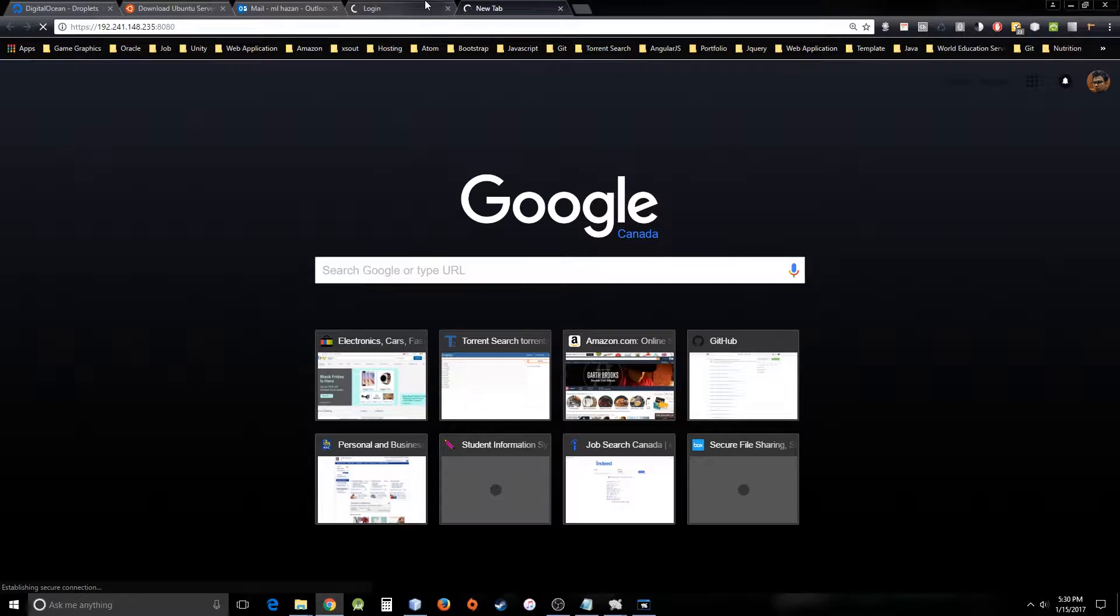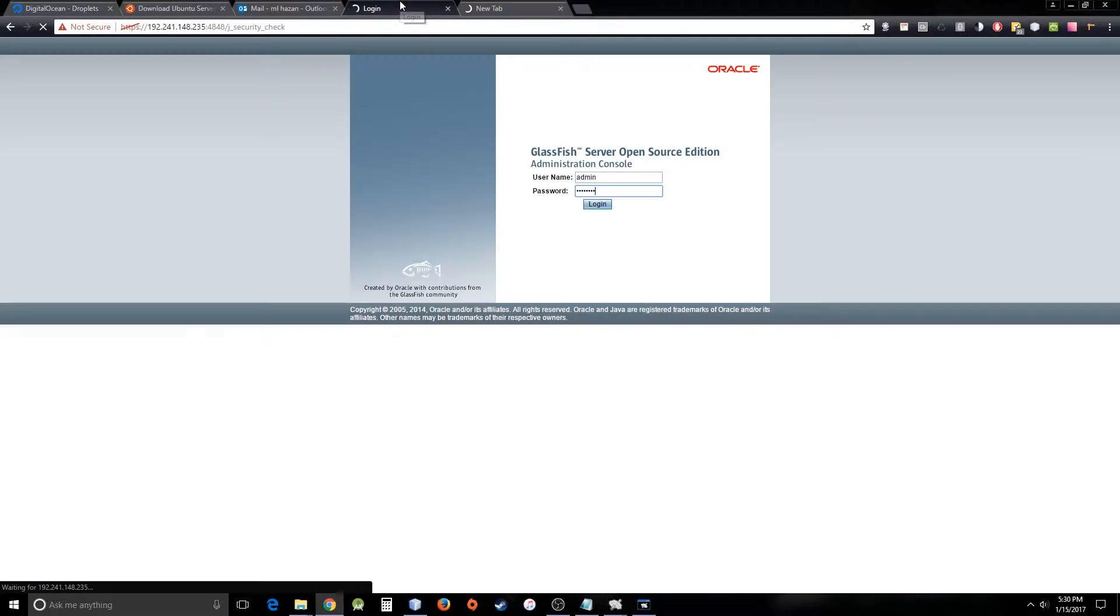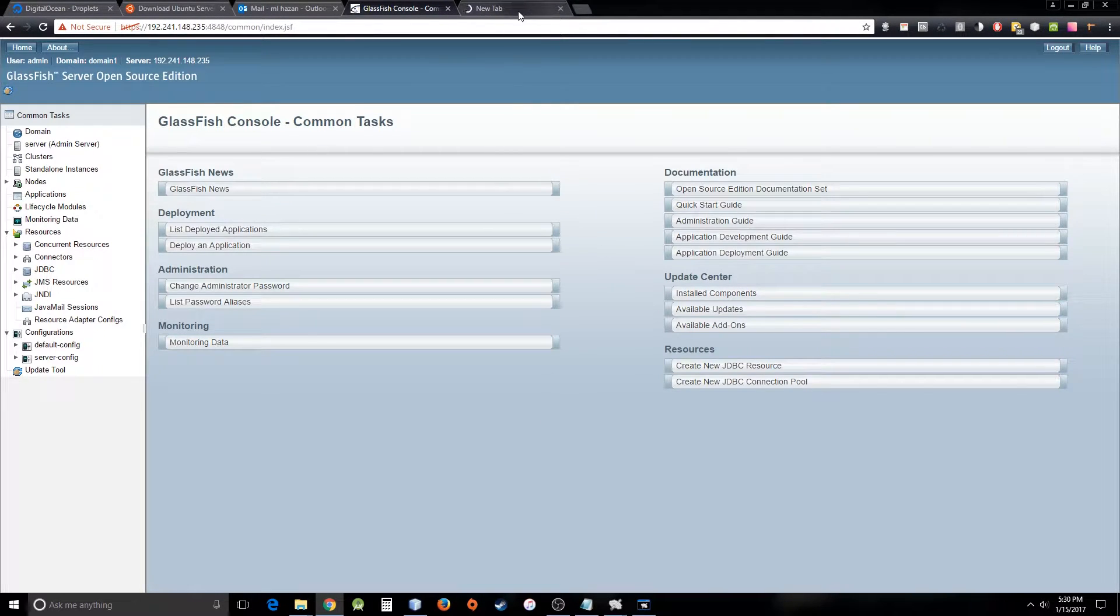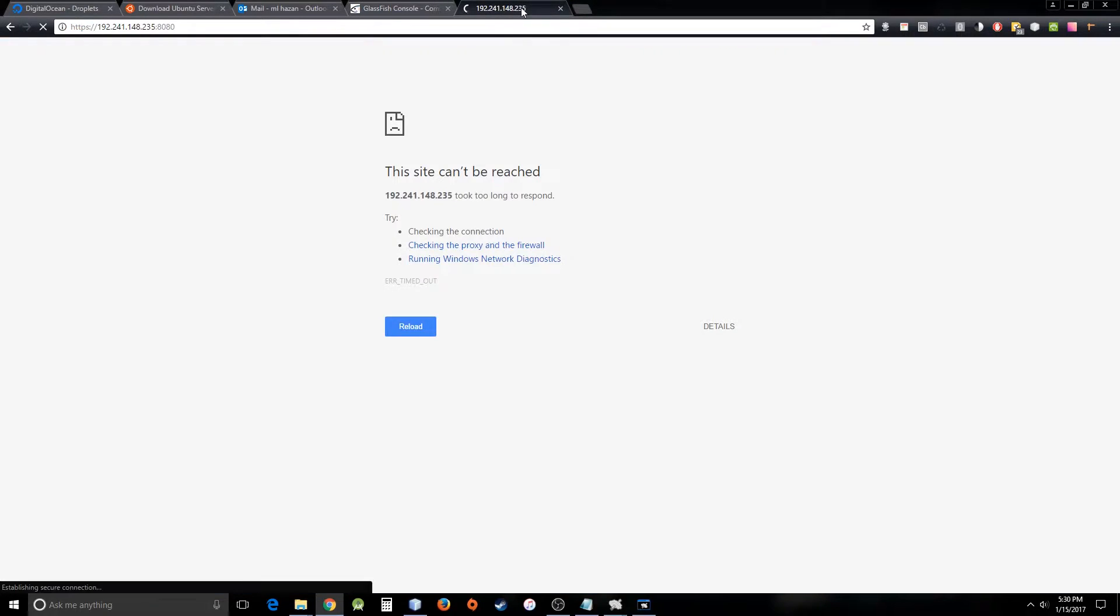You see, it is slow, but I think the first time it makes it a little bit slower because I've seen the same effect on my local machine. But after that, it was fast. But here, the site can be reached.